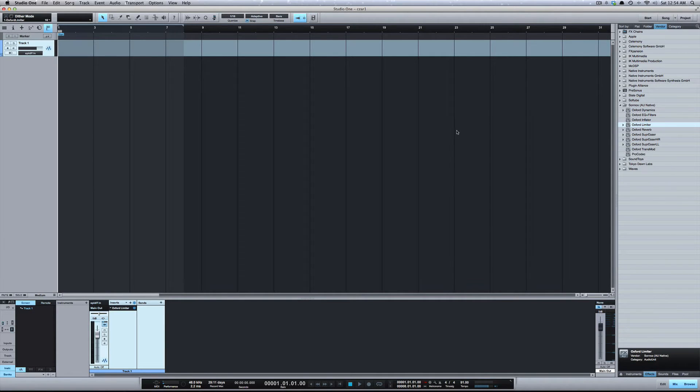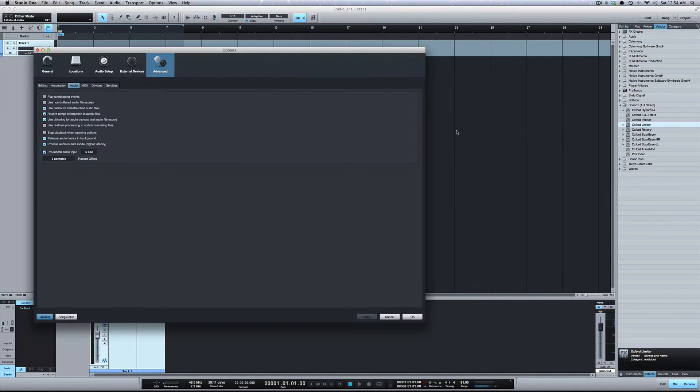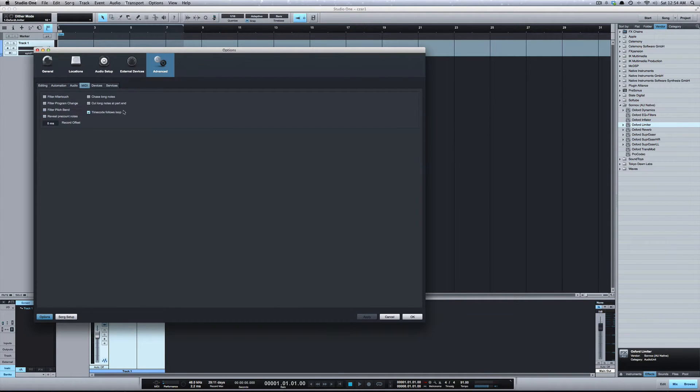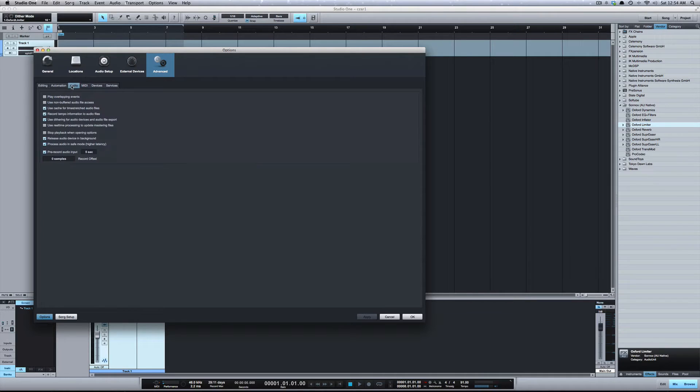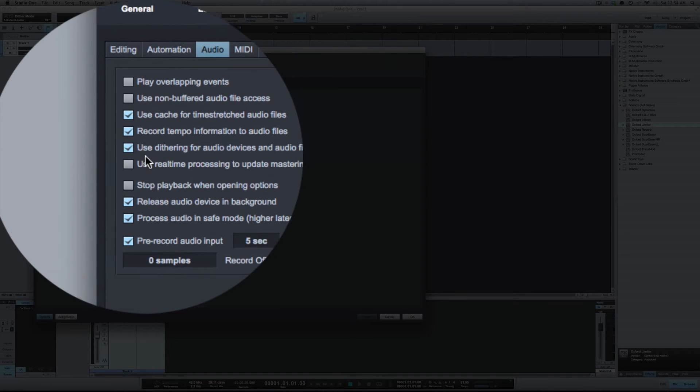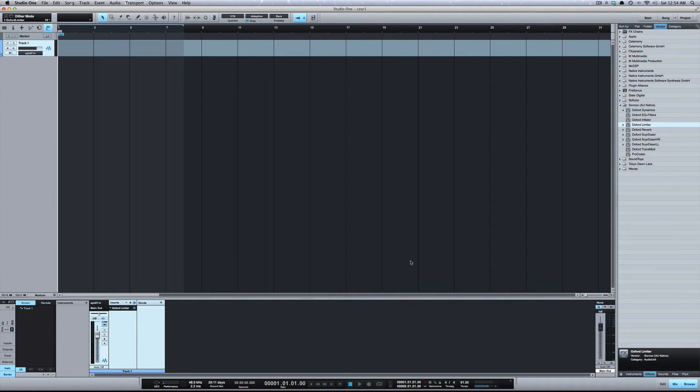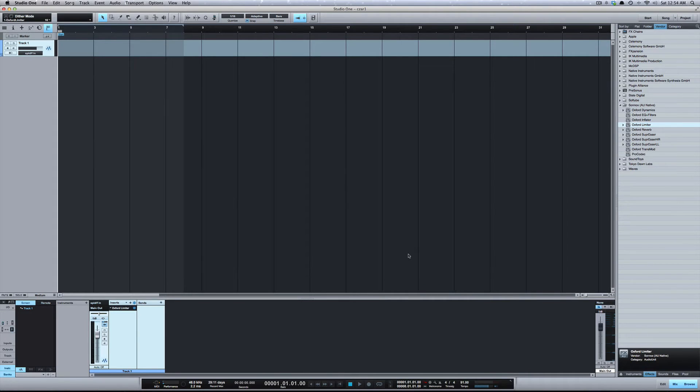I'm just going to basically show you how to use it in Studio One. So if you go to preferences under audio, you see already checked by default is 'Use dithering for audio devices and audio file export.' What that means is if dithering is needed when you export a file, Studio One will automatically add dither for you.